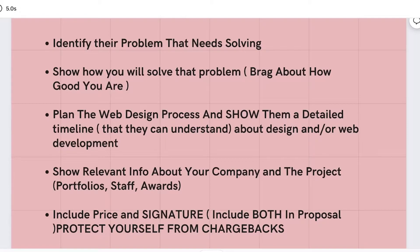First off, you need to identify the problem that needs solving. You don't want to send a proposal to someone that did not ask for it with nothing significant to change or improve. If you're sending a proposal, make sure to view their business. For example, if I viewed an e-commerce website and they have amazing products but their website is lacking in SEO, their JavaScript is all messed up, and their website could really use a redesign.